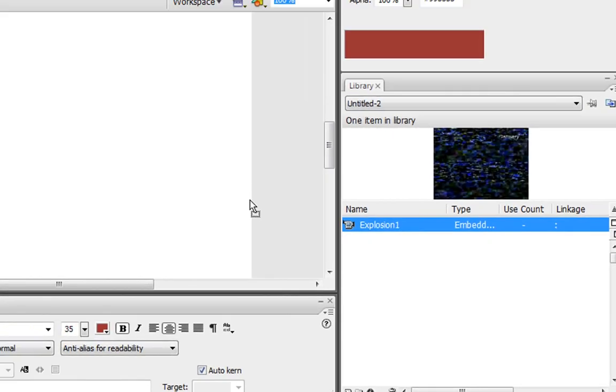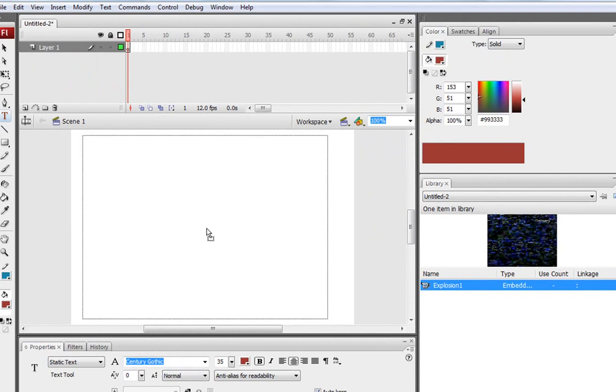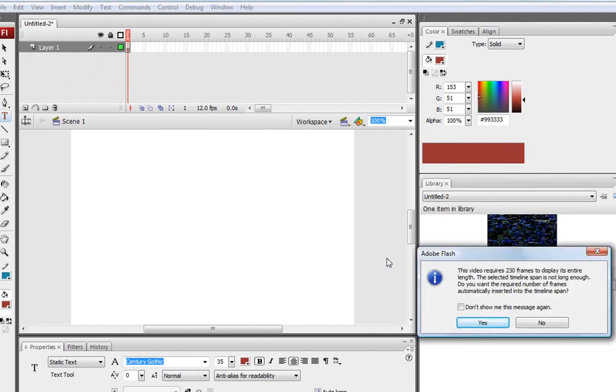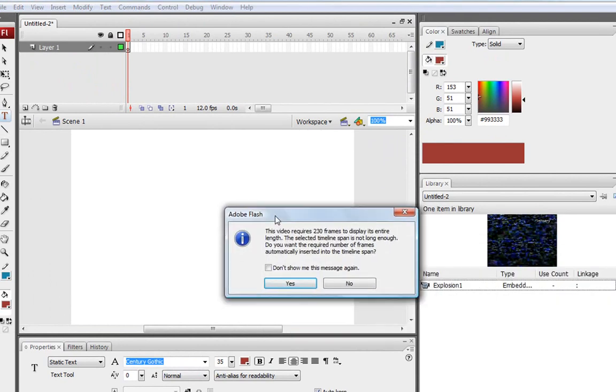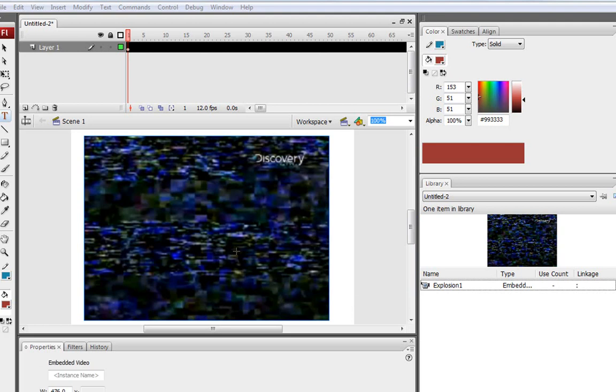So click on that and drag it into the stage. And when you do that, a little pop up should come up and it says, this video requires frames to display its entire length. You're just going to choose Yes. And as you can see here, this is your video.